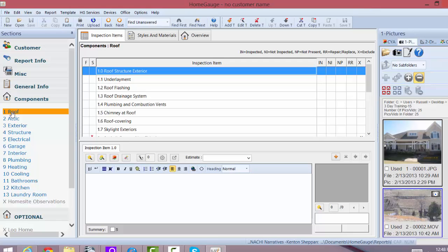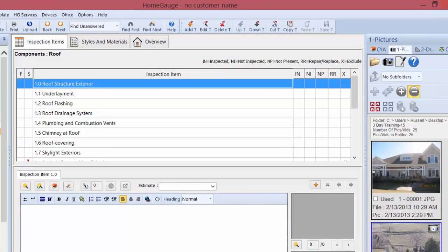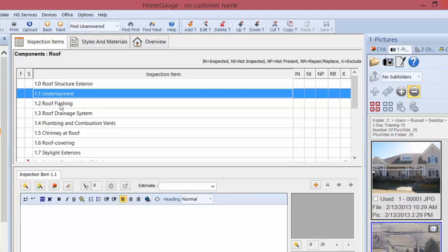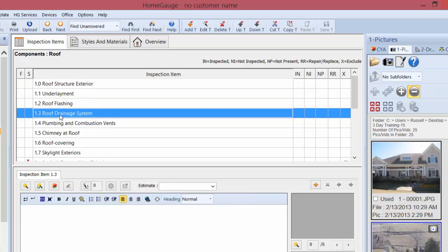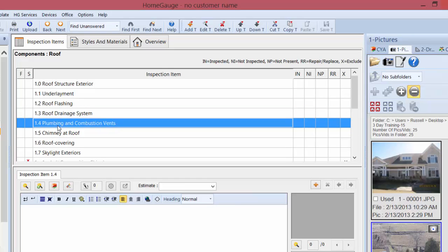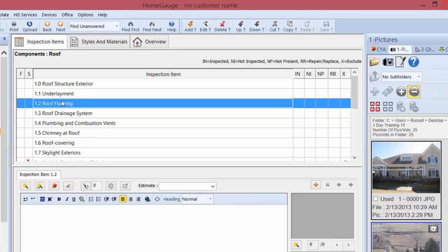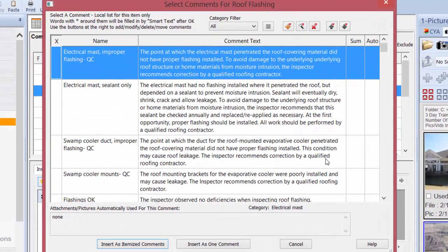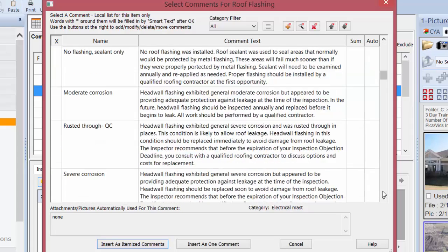Out of the box, this template is ready to go for any HomeGauge user. On your left you'll see your sections — these are the sections Kenton created in the template, and he assigned auto comments for each inspection item. If I click on Roof, this is my Roof section with inspection items like roof drainage systems, gutters, vents, vent pipes, and roof flashing. You can bring in your pictures and type in comments freehand or use the magic wand, and the comments that load are Kenton's narrative comments for roof flashing.